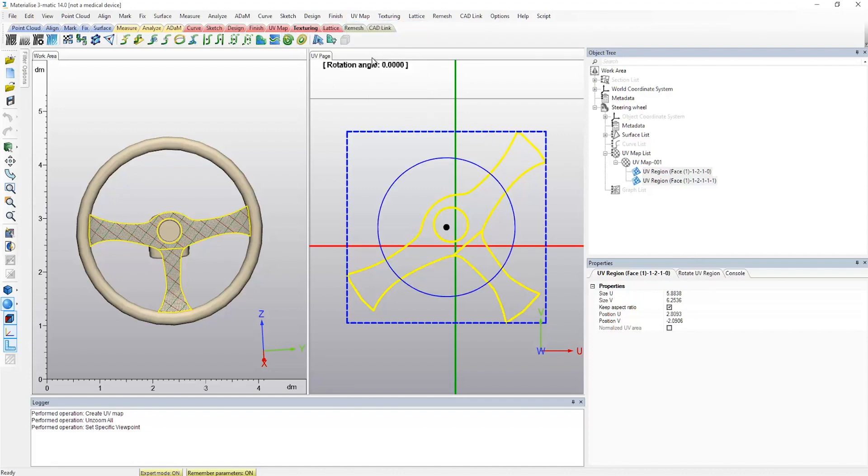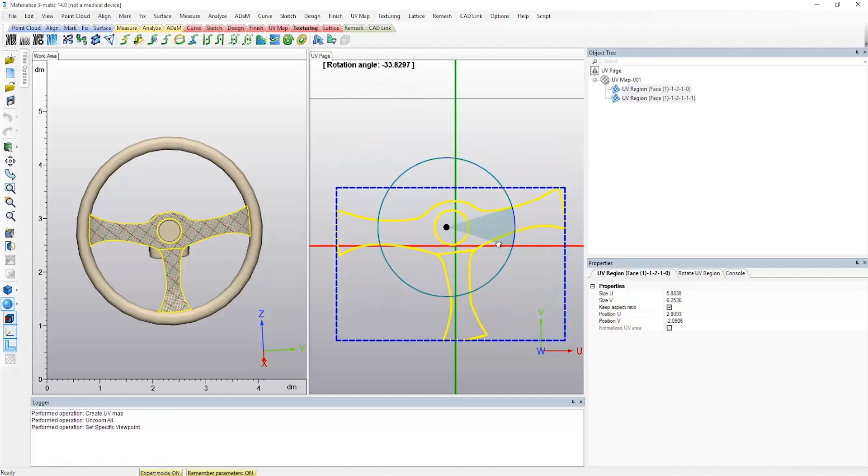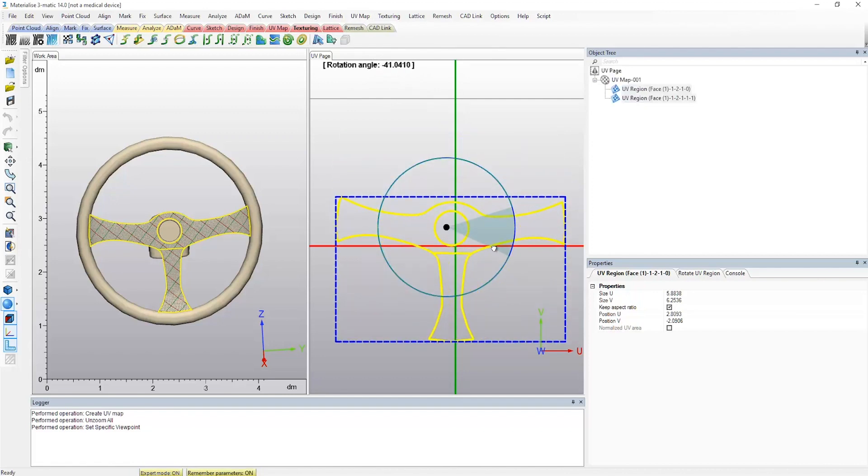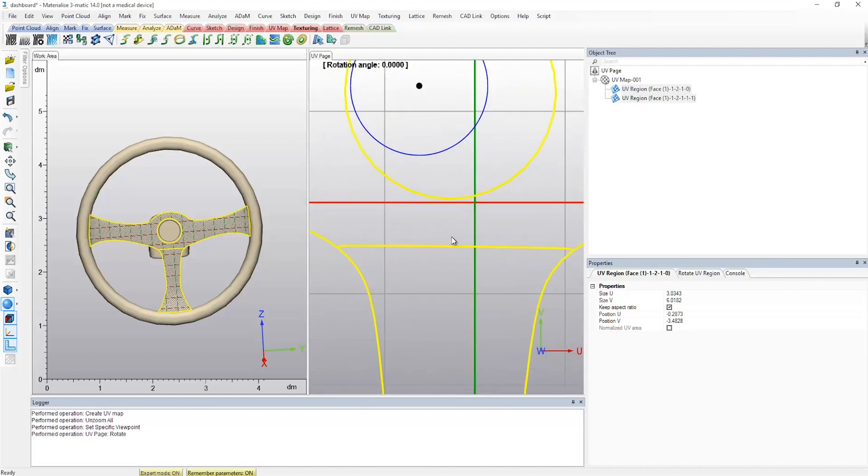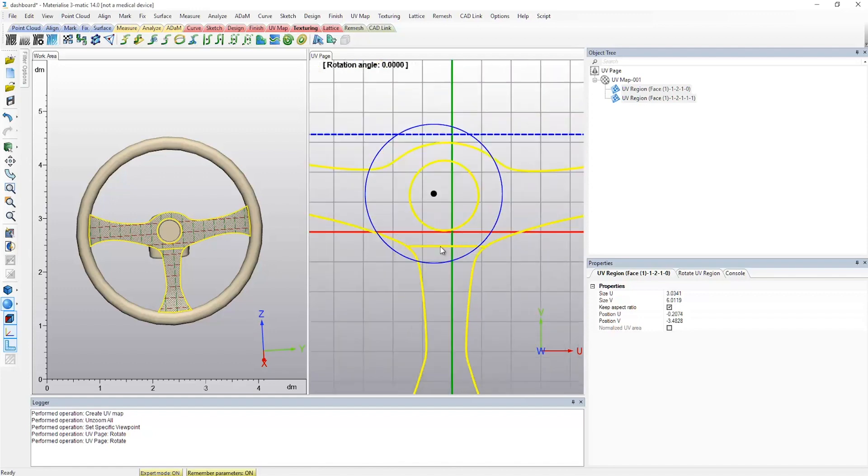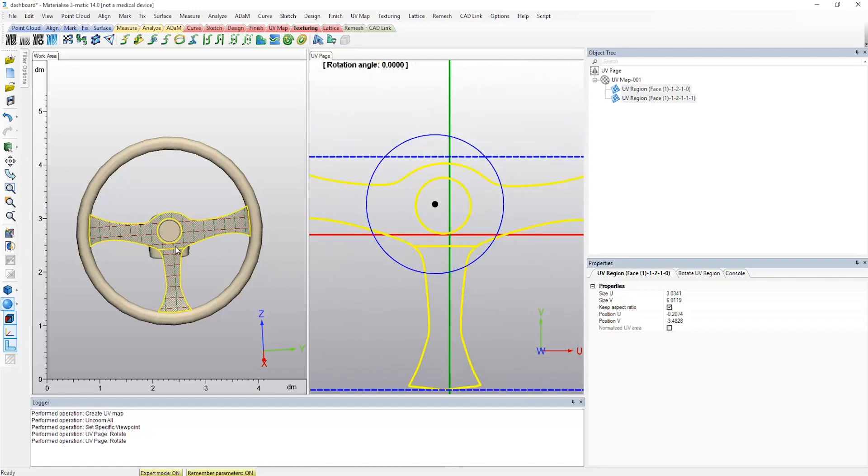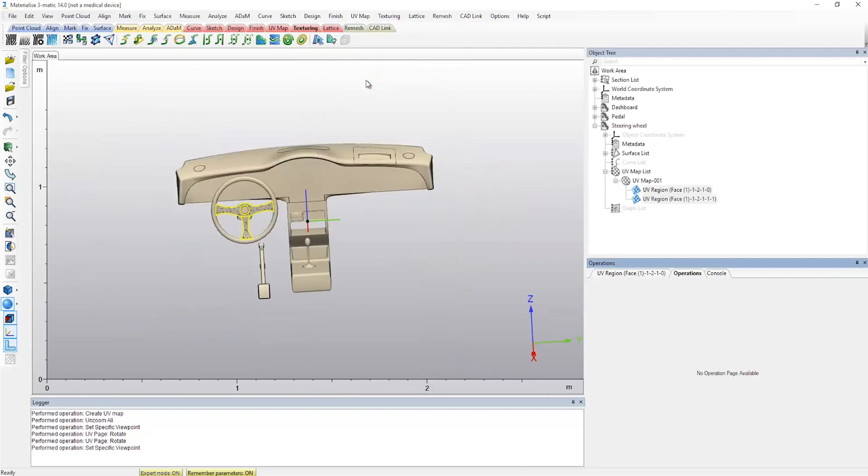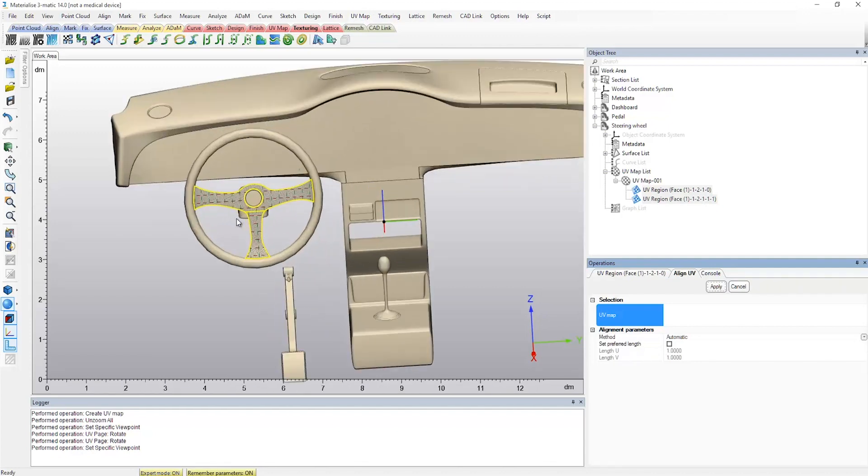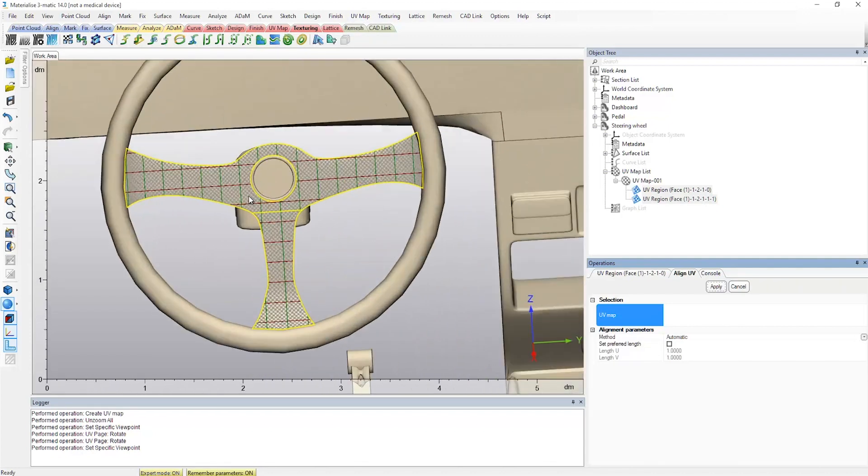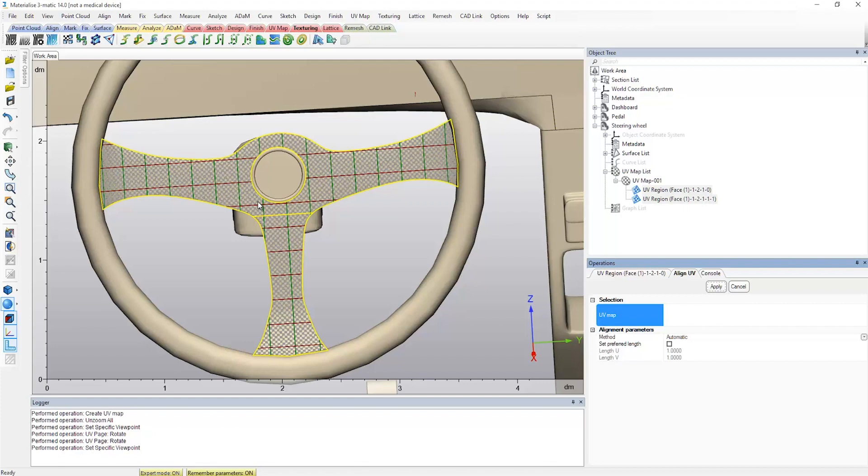The Rotate UV Region operation allows you to adjust the orientation manually. By dragging the rotation handle, you can roughly adjust the position of the UV regions in UV space. Next, we launch the Align UV operation to finalize the alignment and make it more precise. We can now align single or multiple UV regions and follow feature lines that will be continuous across all the connected regions.